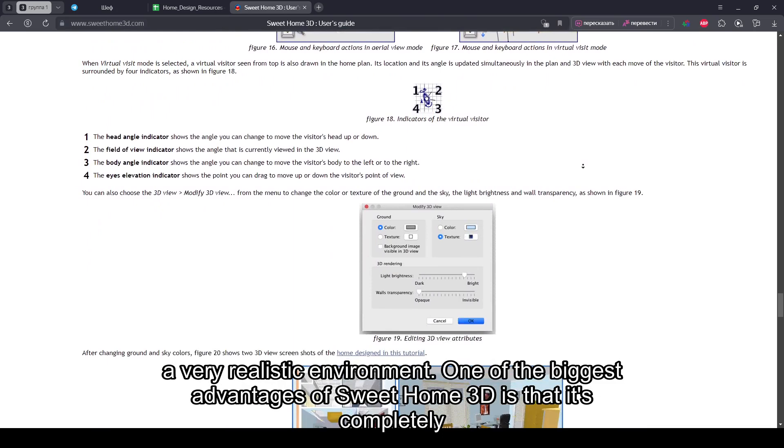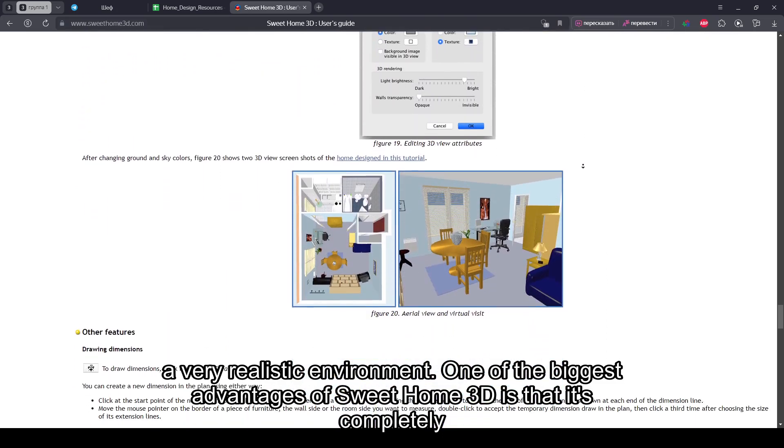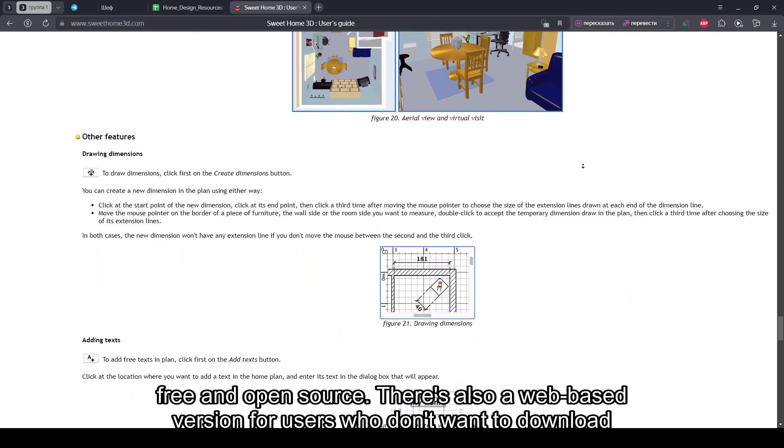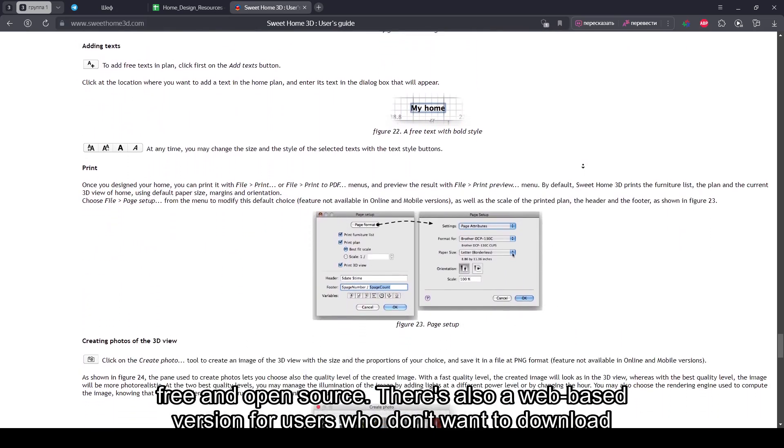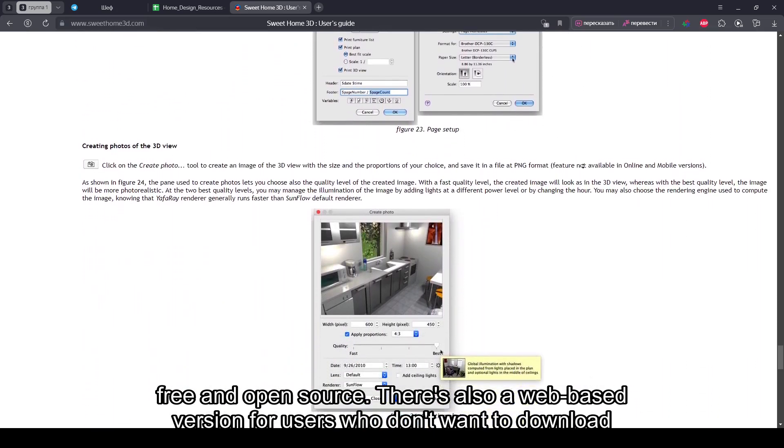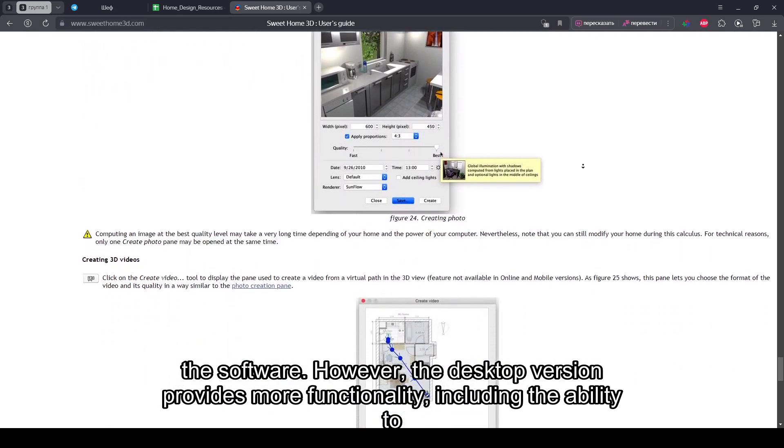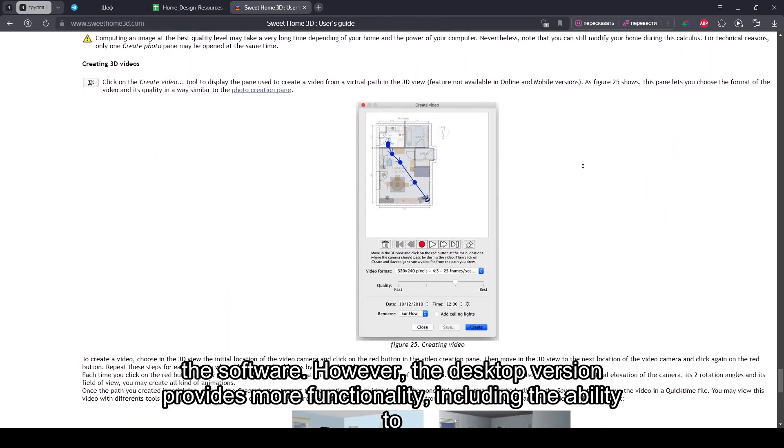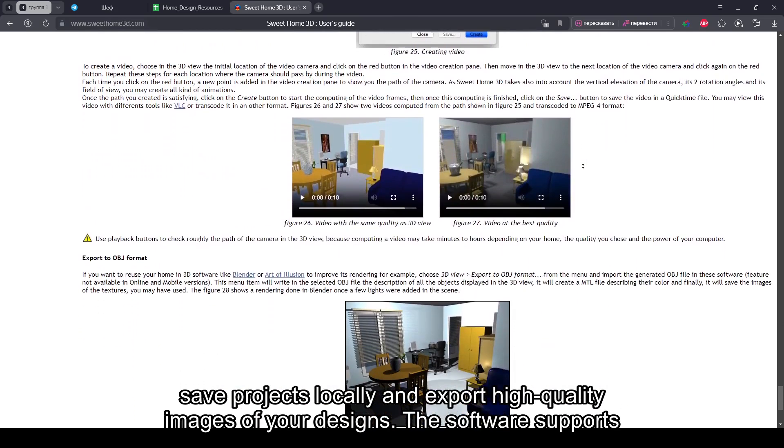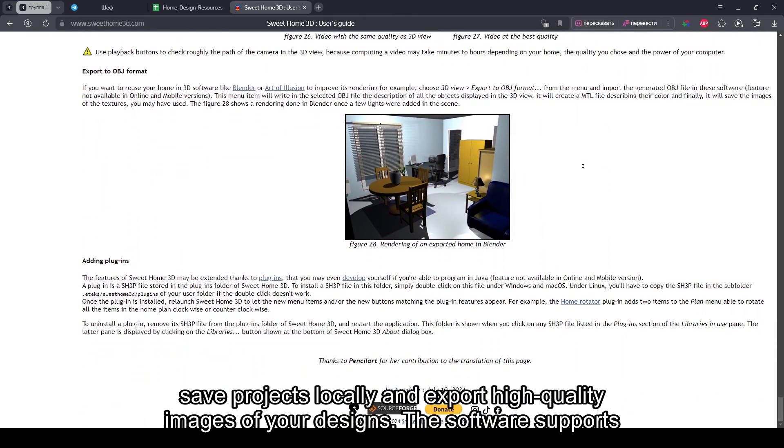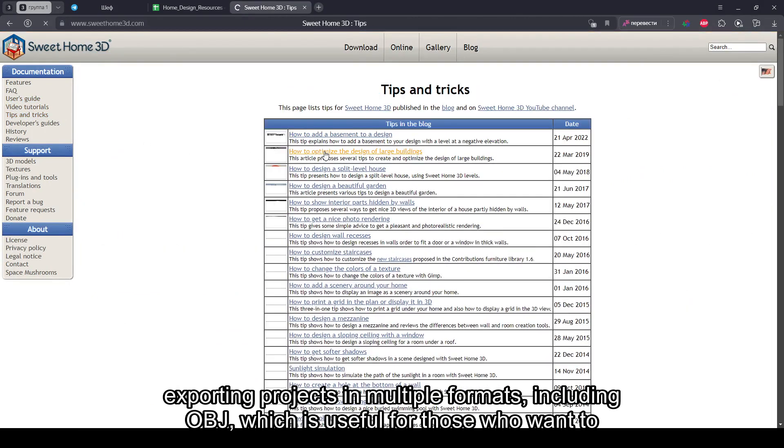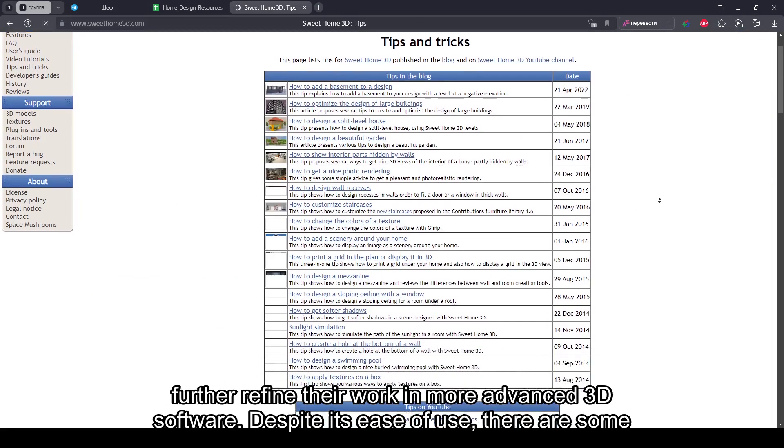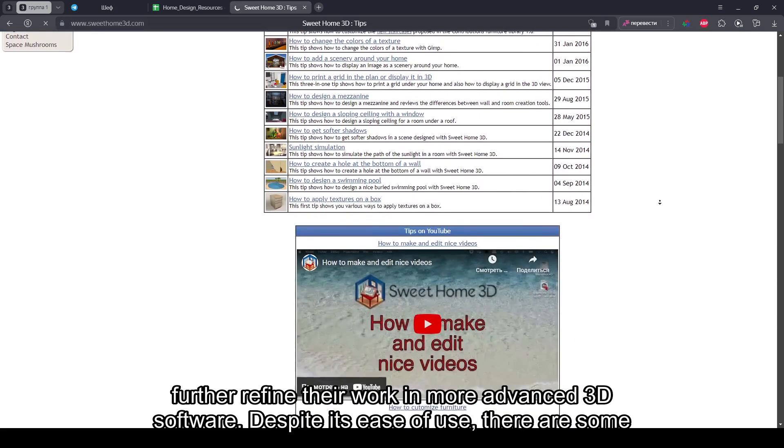One of the biggest advantages of Sweet Home 3D is that it's completely free and open-source. There's also a web-based version for users who don't want to download the software. However, the desktop version provides more functionality, including the ability to save projects locally and export high-quality images of your designs. The software supports exporting projects in multiple formats, including OBJ, which is useful for those who want to further refine their work in more advanced 3D software.